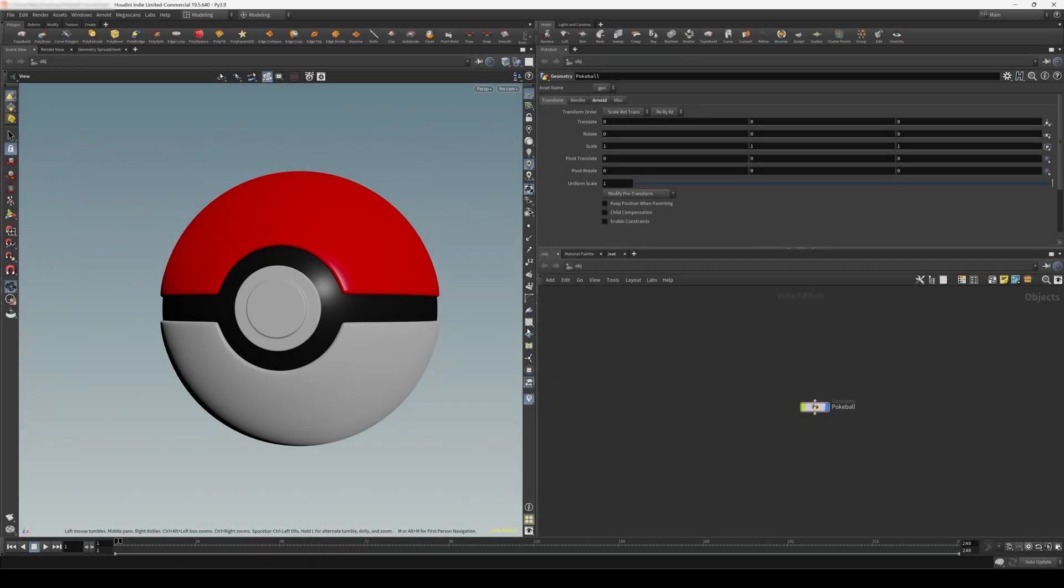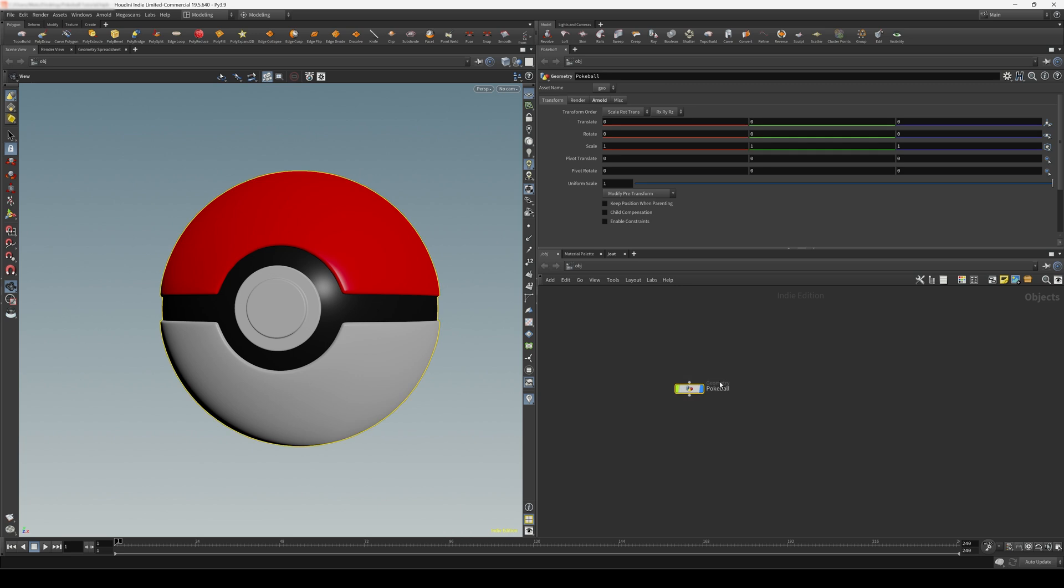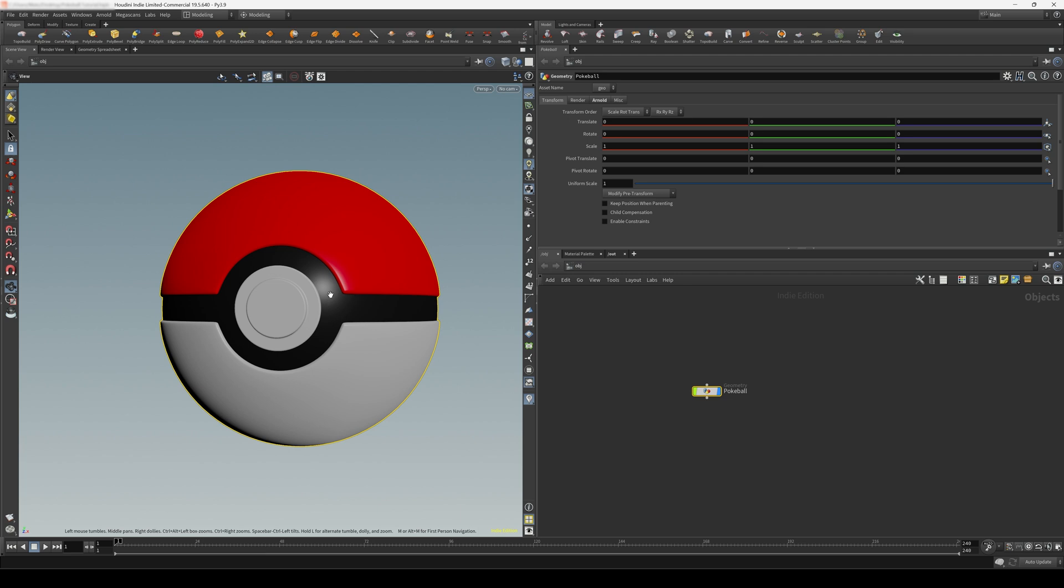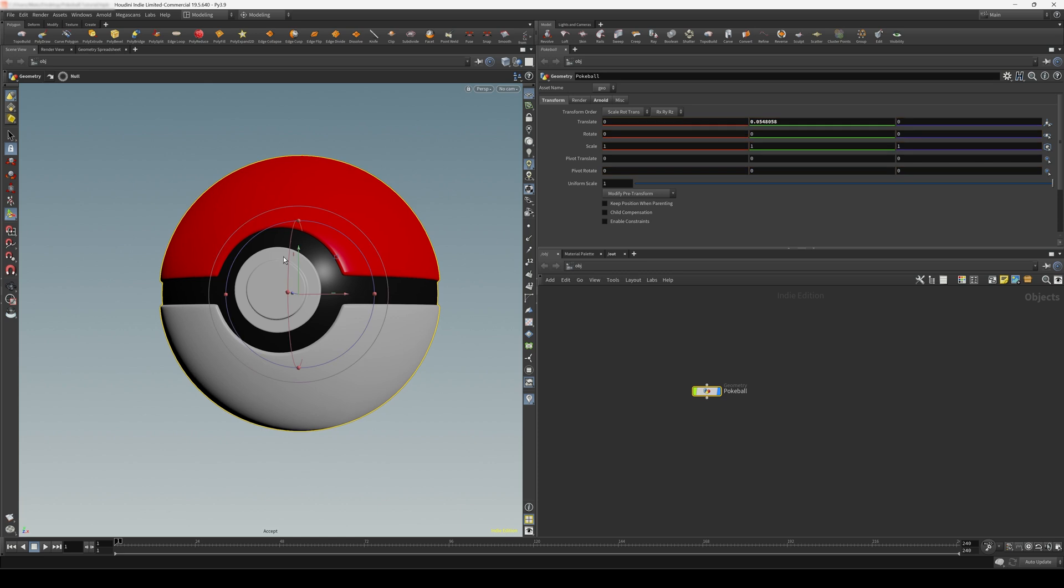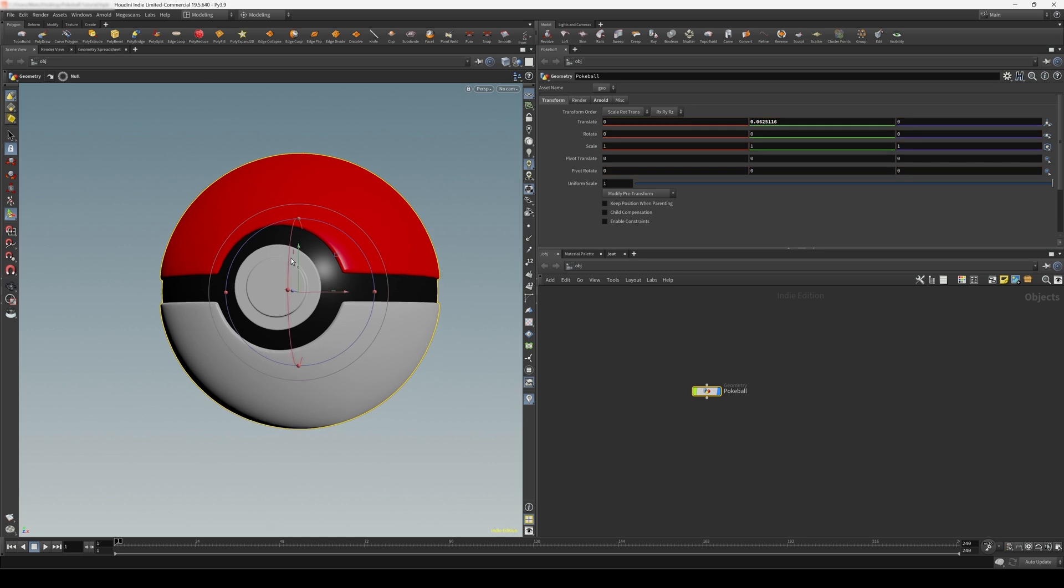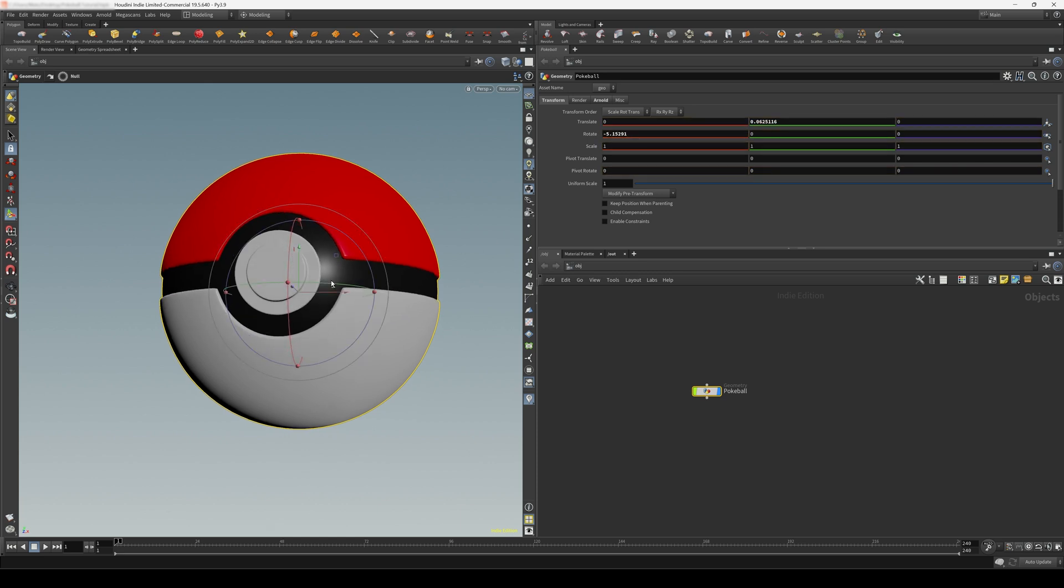Okay, we're back with part 2 of our Pokeball tutorial here, and let's talk about rendering and compositing. First thing I would like to do is inside of the OBJ context here, I'll just press enter so we get these transform handles. And let's just transform this a bit, maybe get a more interesting composition.